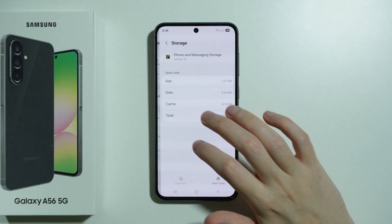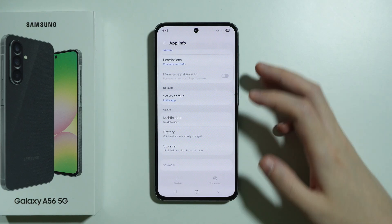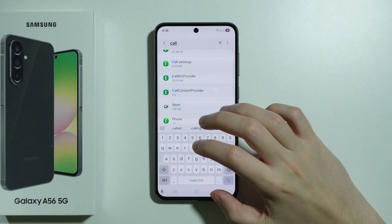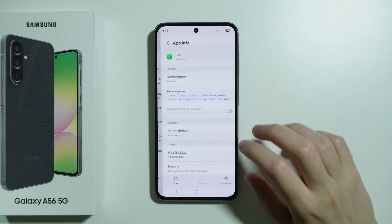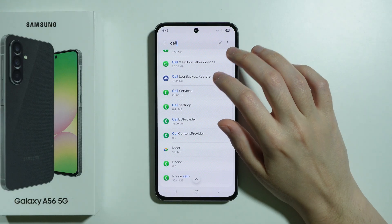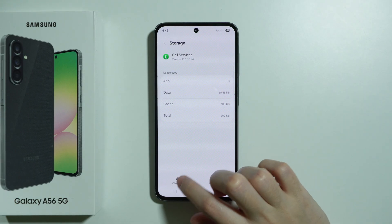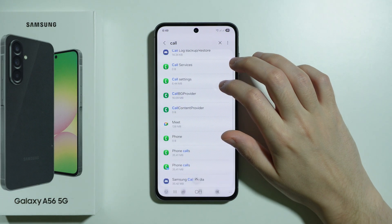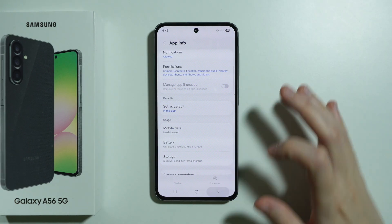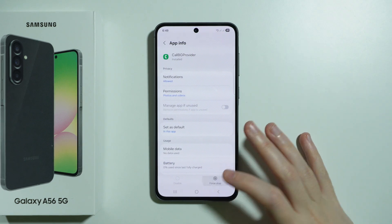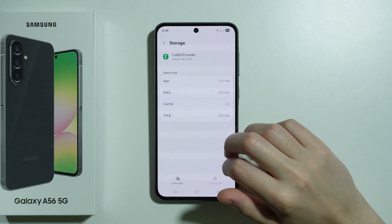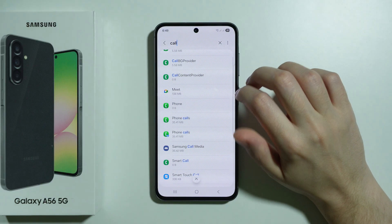For Phone and Messaging Storage, force stop and go to Storage — in this case you can only clear cache, so do that. Besides that, clear the data for any other related apps. You can also search for "call" — in the InCall app, force stop, Storage, and clear data. Do the same for Call Services, Call Settings, and Call BG Provider. Essentially, every app related to calling, or with "phone" in the name, should be force stopped and cleared.